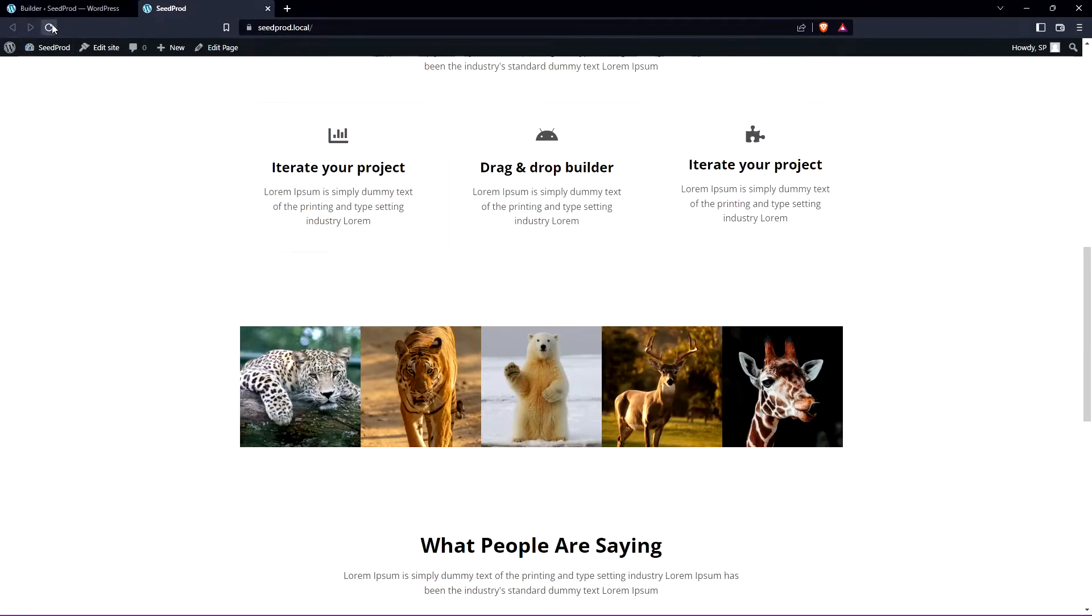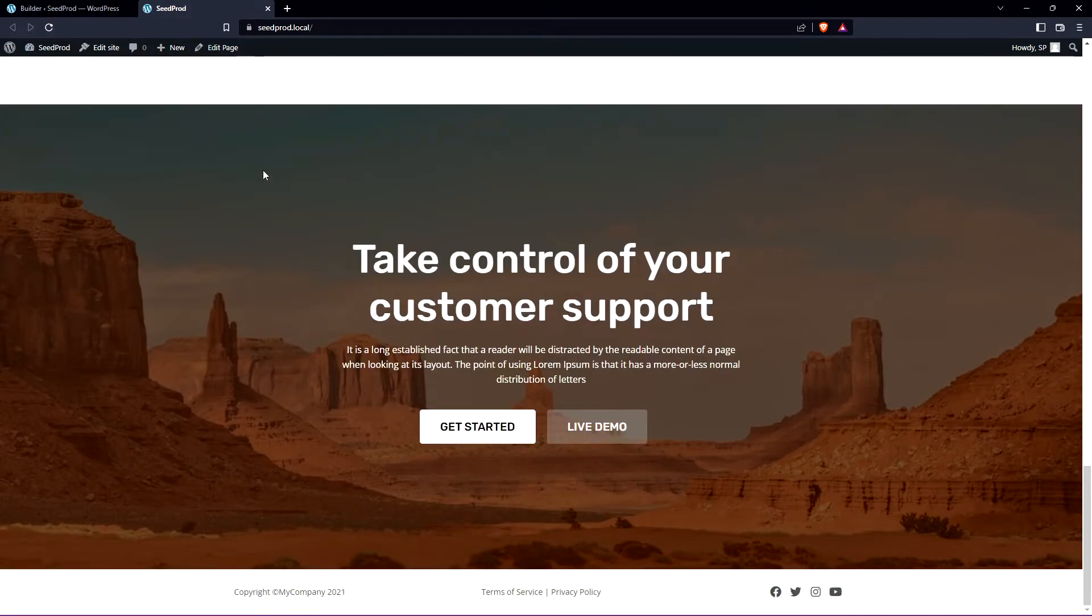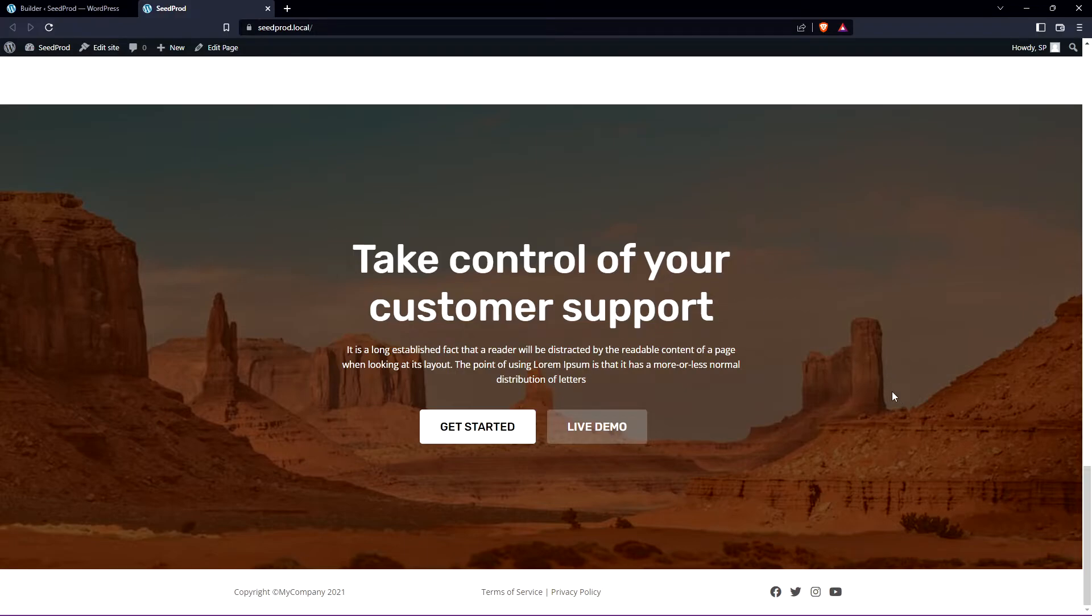Come back and refresh your page. Scroll down here we can see that section right here and there you go. That's the second method to adding text over a section by using SeedProd.